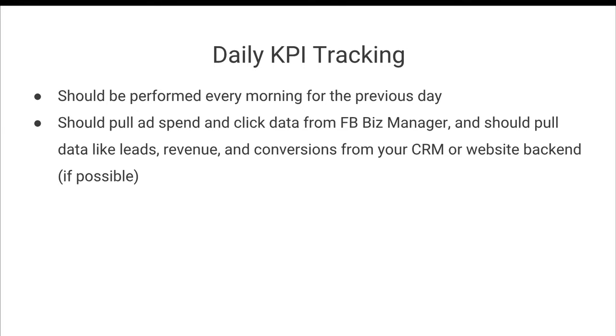You should pull your ad spend and click data from the Facebook business manager. And you should pull your data like leads, revenue, and conversions from your CRM or website backend, if at all possible.